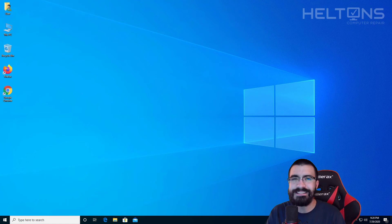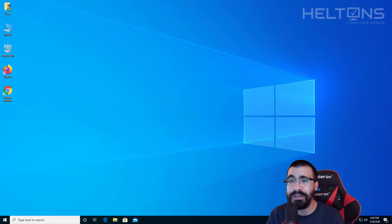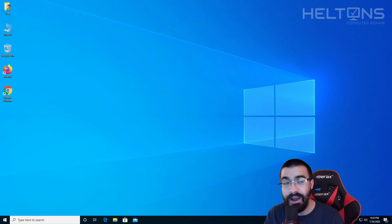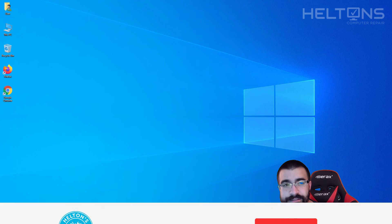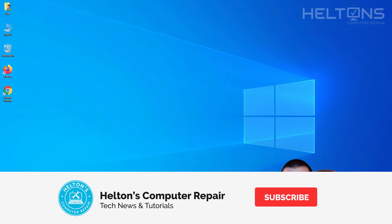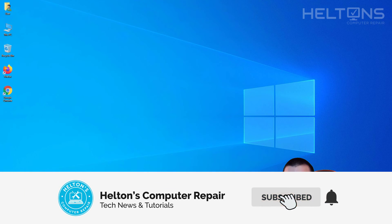Hey everyone! How are you doing? This is Helton's Computer Repair here with another quick tutorial. On this tutorial, I'm going to be showing you how to uninstall Google Chrome completely from your computer.